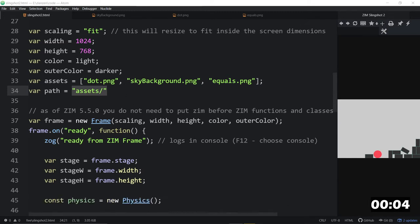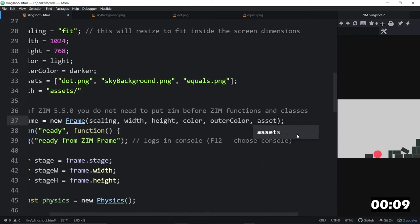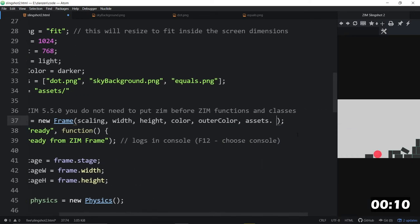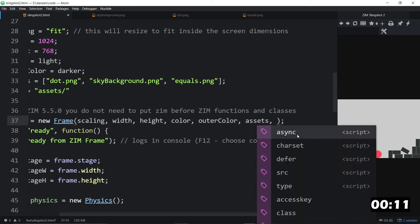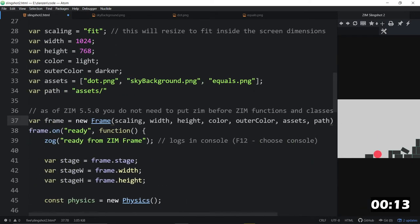So, this sets up those things, but we need to bring them in as parameters. So, that's assets. That happens to be the next two parameters here, and path, like so.